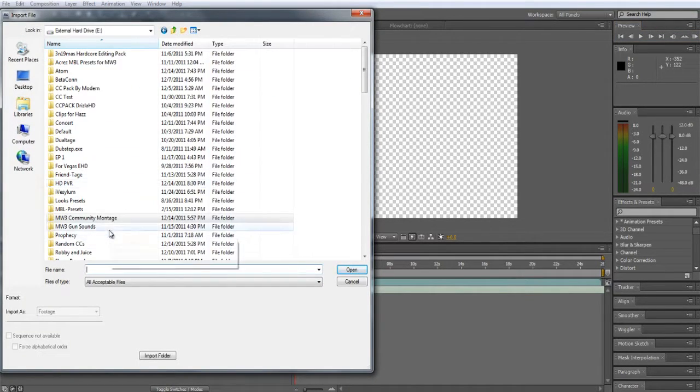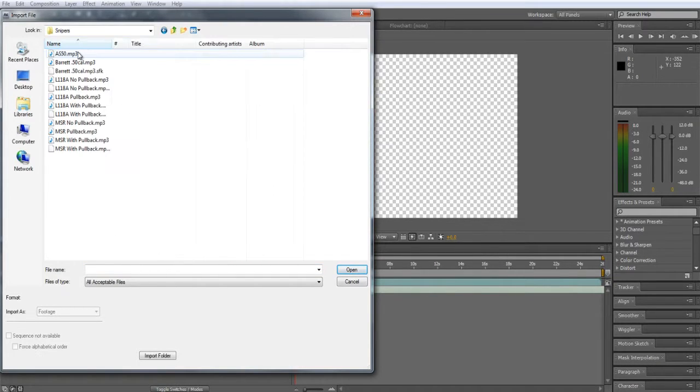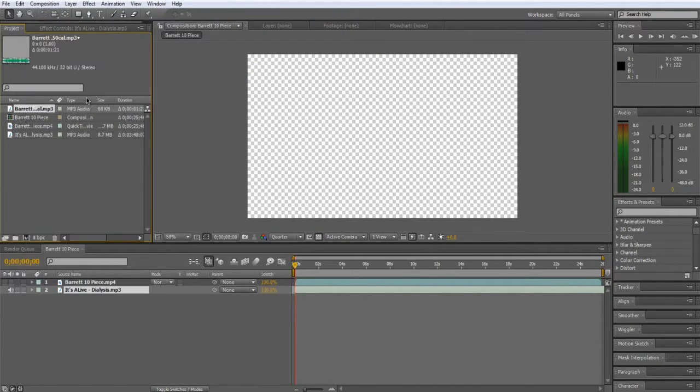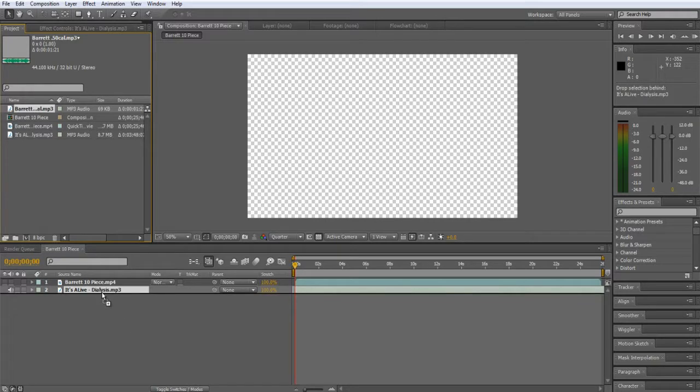What you're going to want to do is get gun sounds. You want to use like artificial gun sounds, not like the game sounds. So mute the game and then import the sound for the gun.